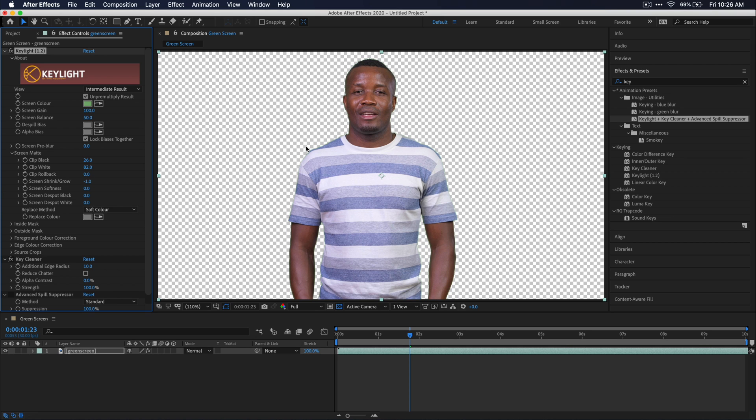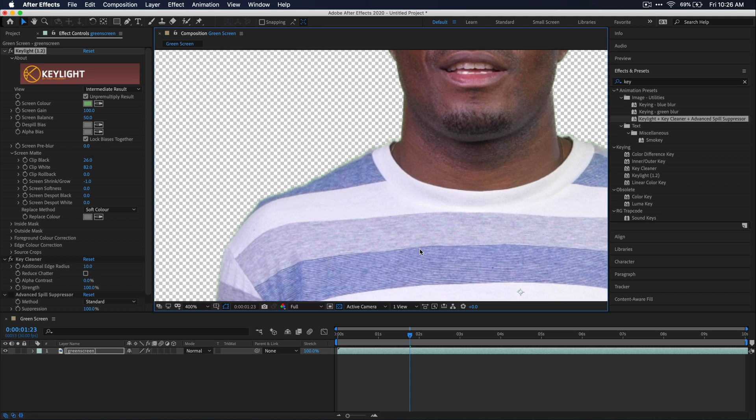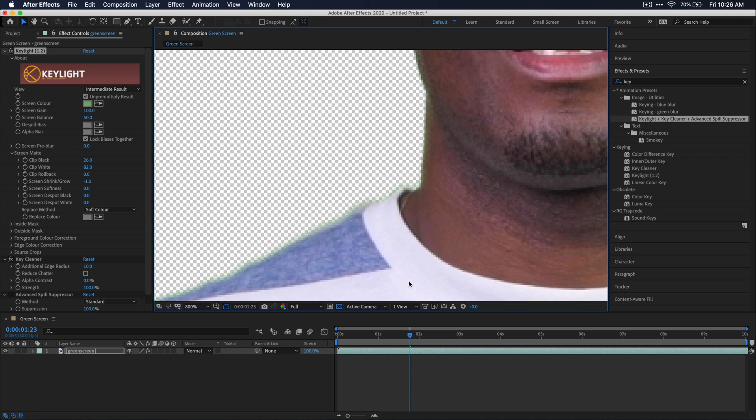Let's go ahead and zoom into our footage to see how good our edge is looking because usually with a green screen, if you've ever worked with them before, you know that it typically leaves a green halo around them, which is definitely undesirable. And as you can see here, my footage is no exception.